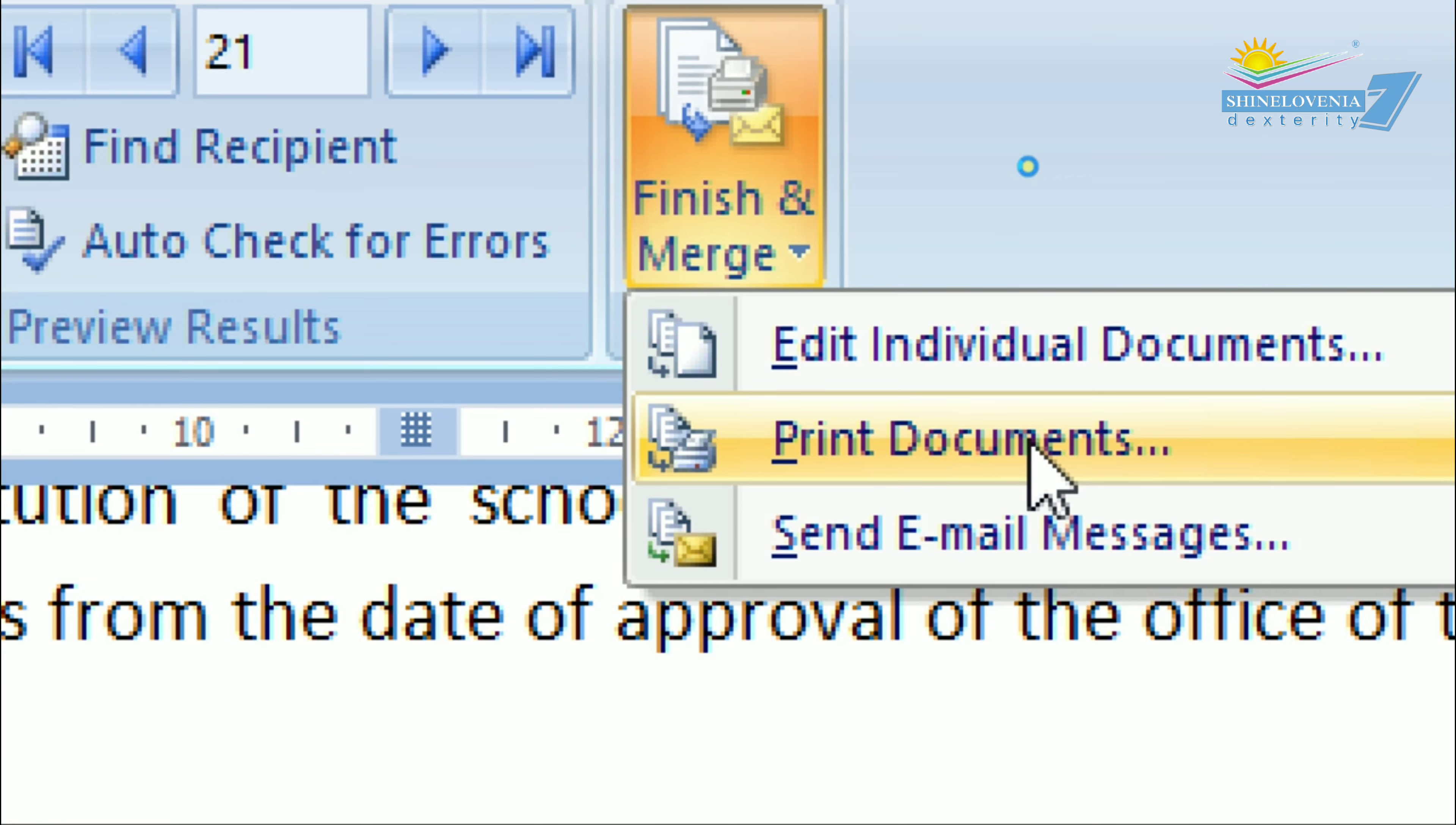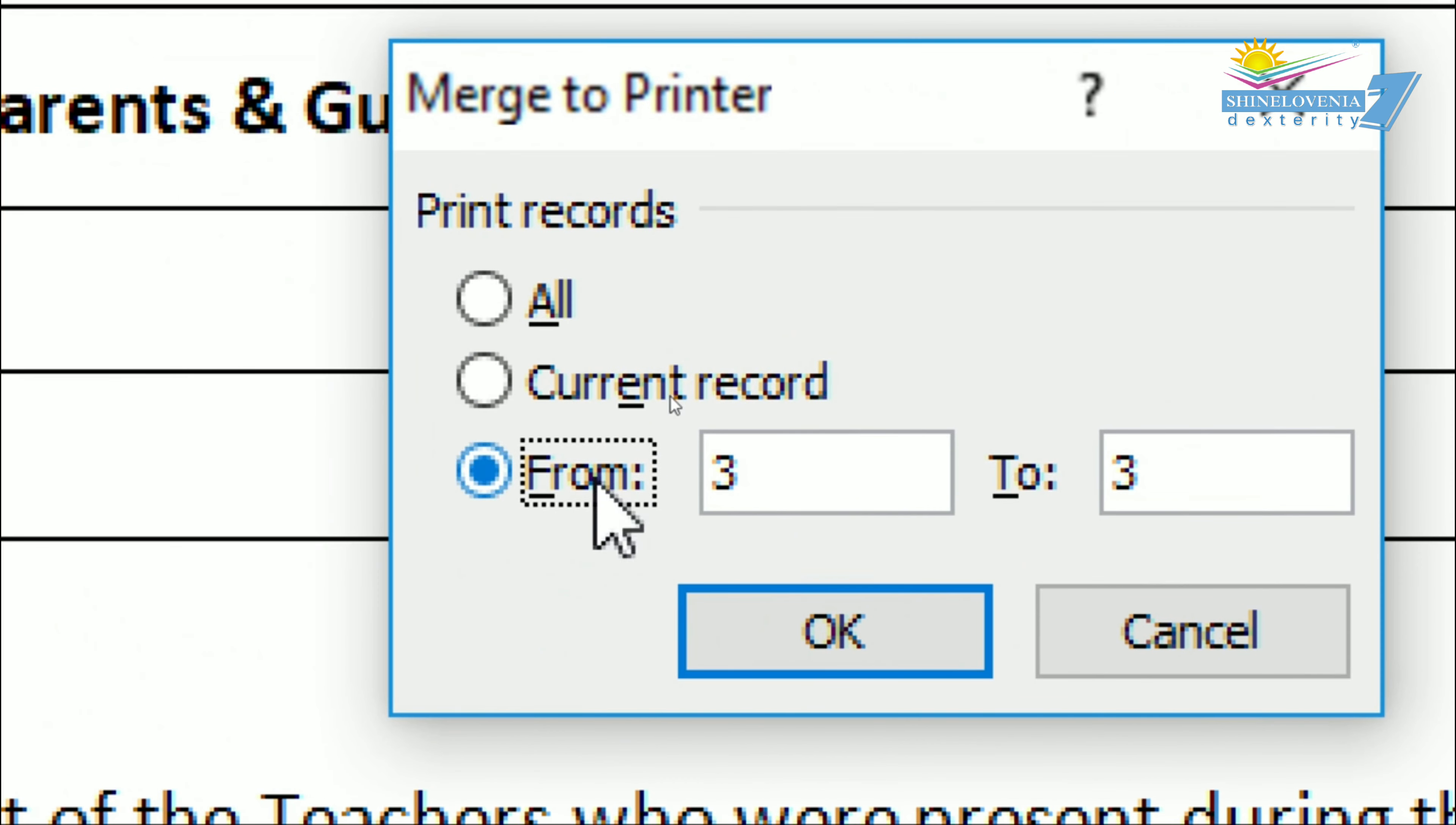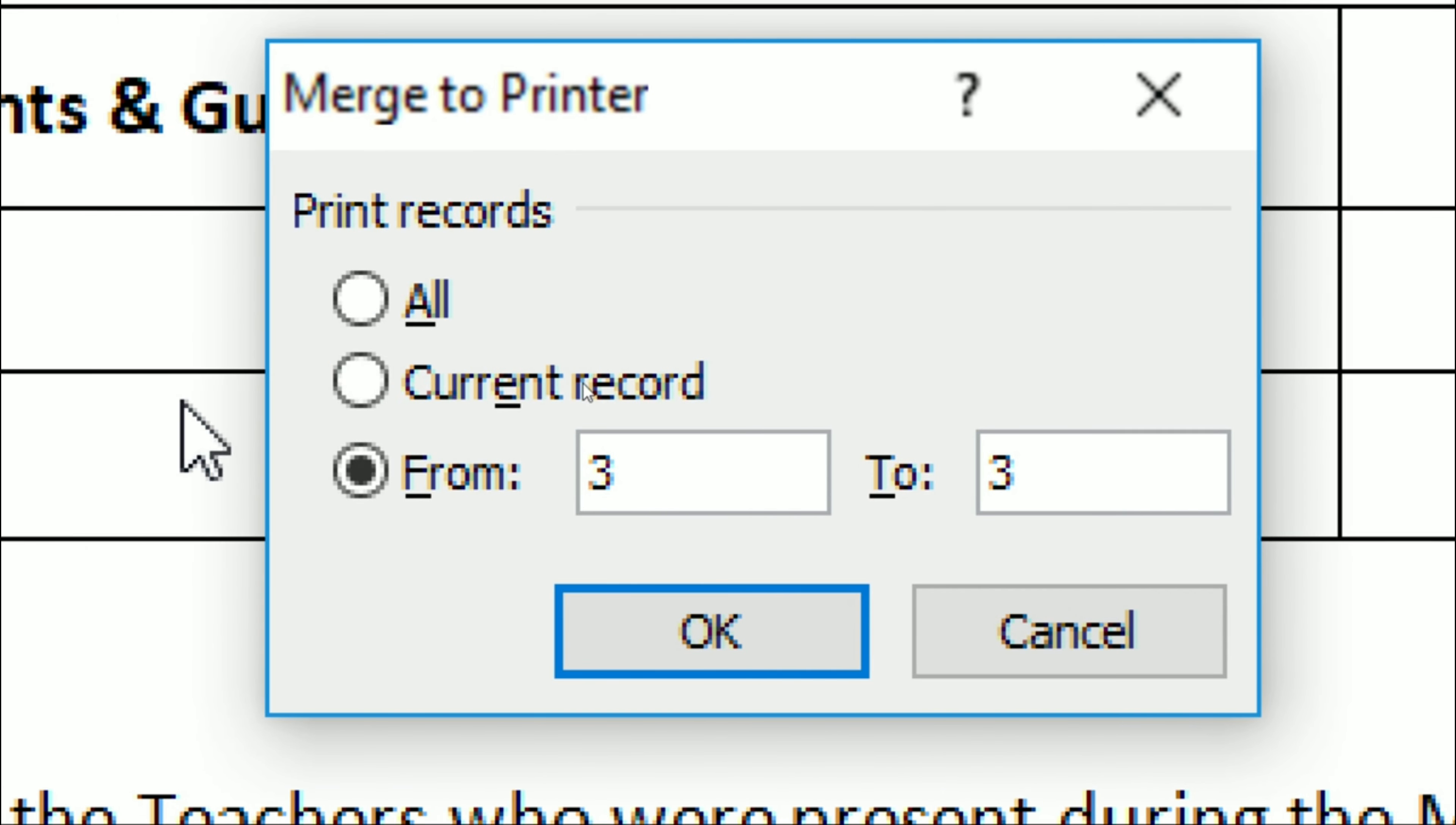You need to select the current record, and once you finish, you click OK.